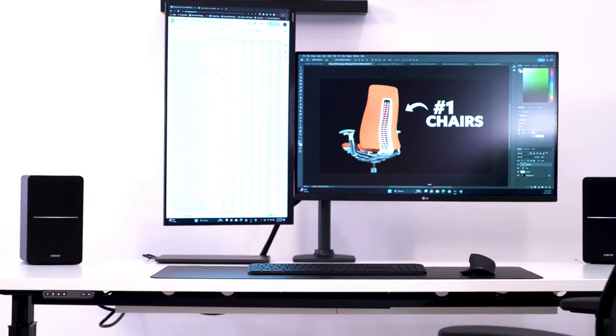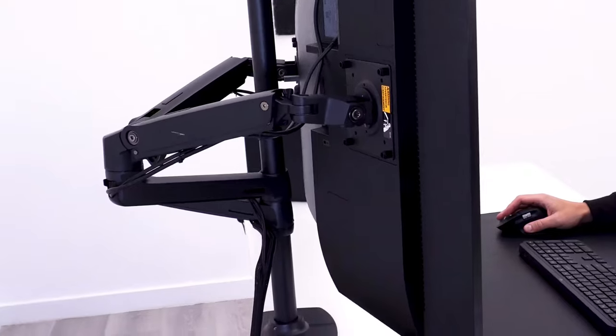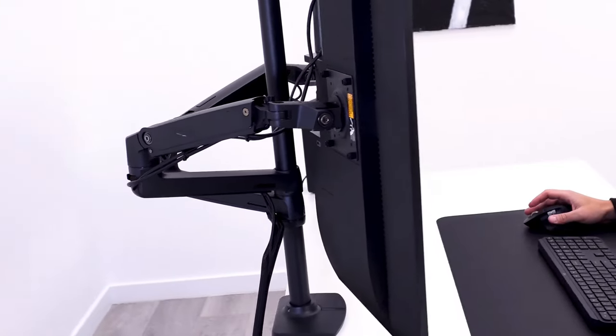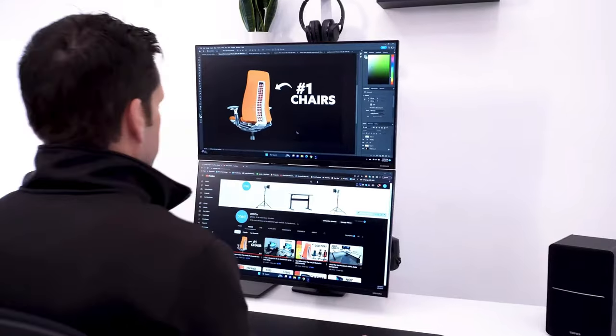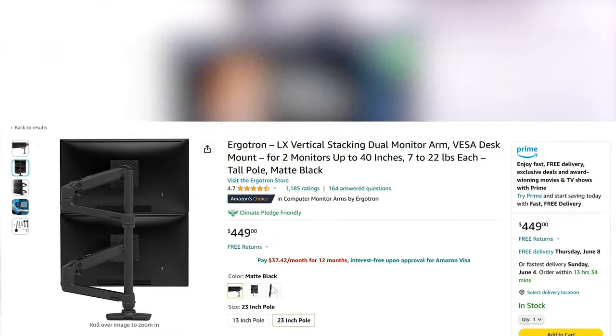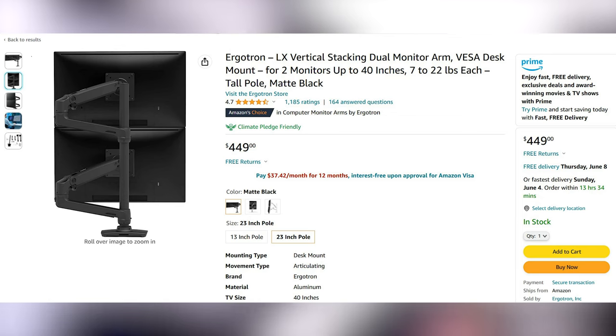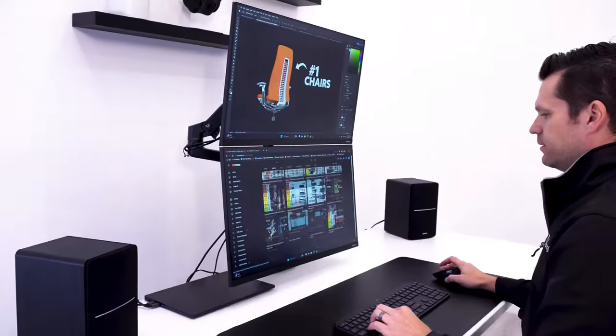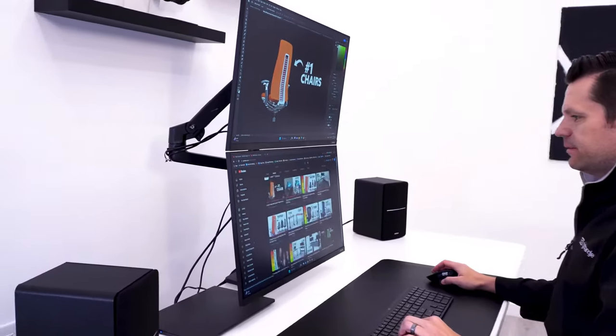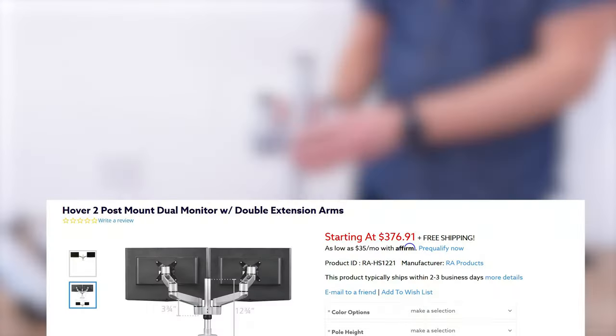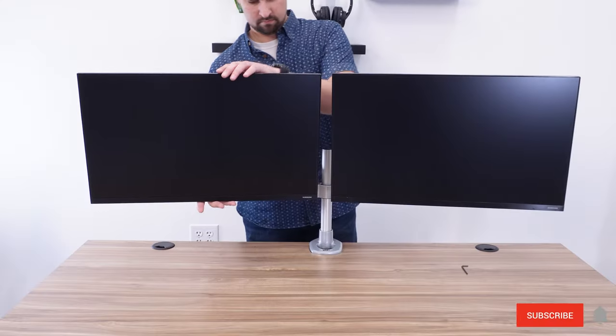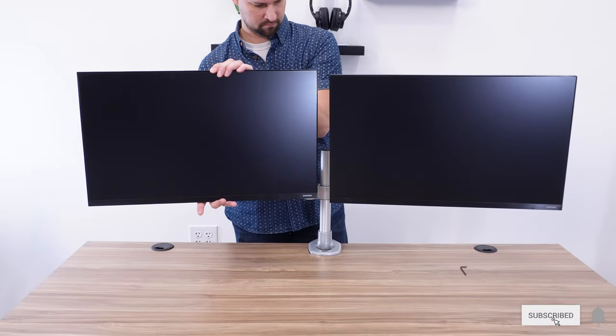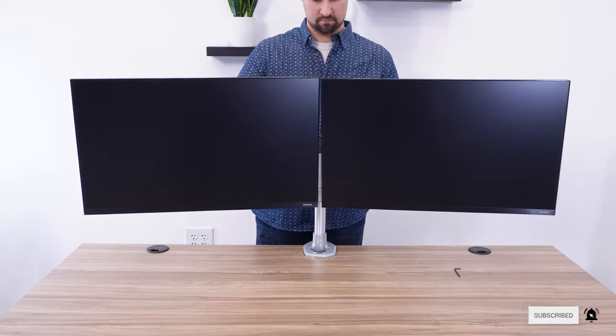As promised, here are some of my favorite monitor arms. For flexibility, I love the Ergotron LX Vertical Stacking Dual Monitor Arm. You can use this in multiple configurations, and it includes both a clamp and grommet mount. For ultimate stability, I love the Hover 2 Post-Mount Dual System. With the double extension arms, you get even more stability, but also flexibility.